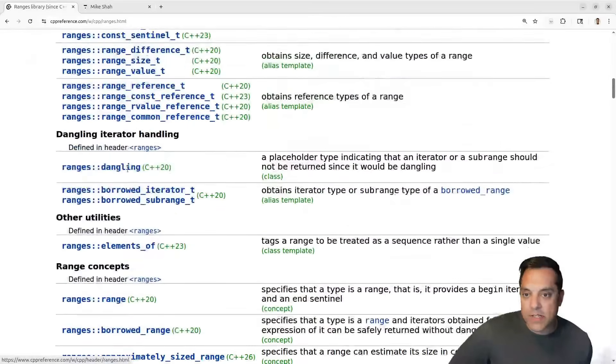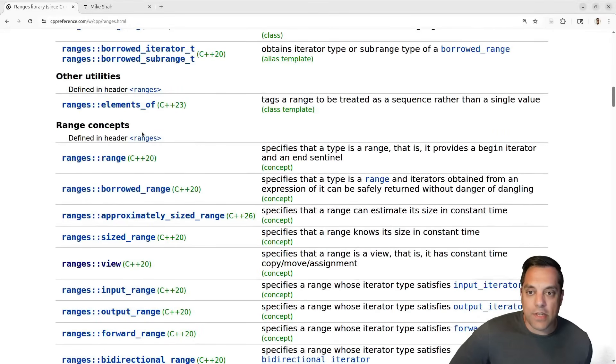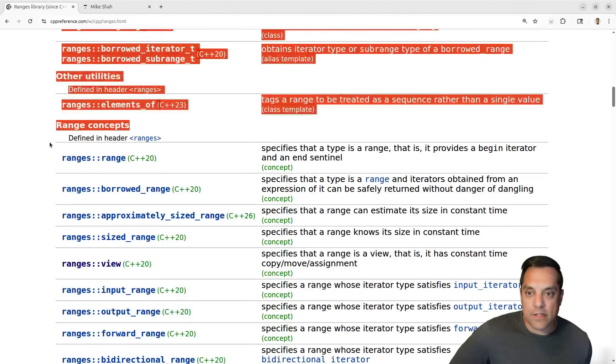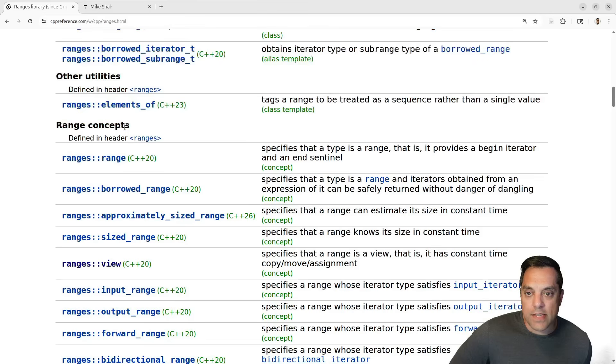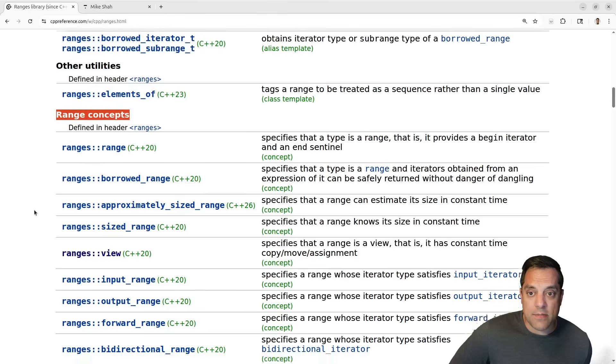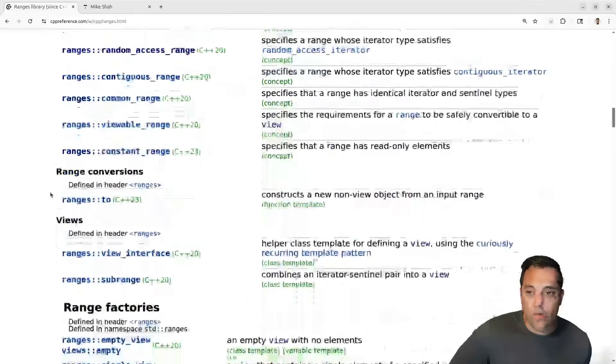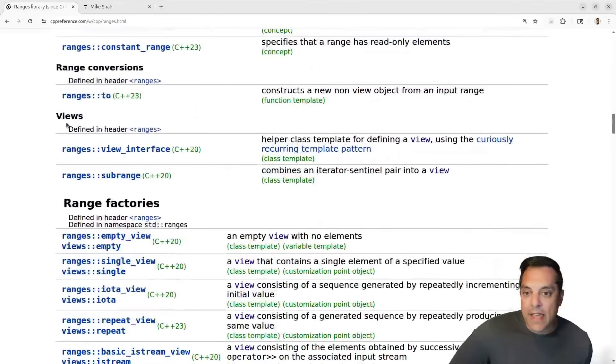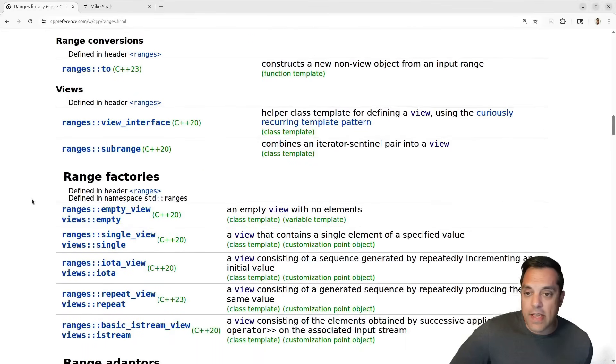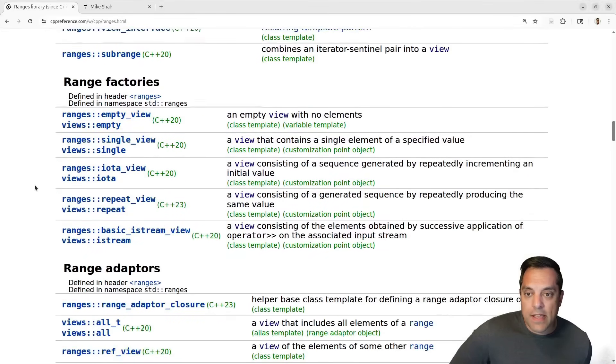We're going to see a bunch of different topics. We're going to continue looking at some of these things — the range concepts, the things that need to be enforced for our ranges. Of course we're going to be looking at views today.